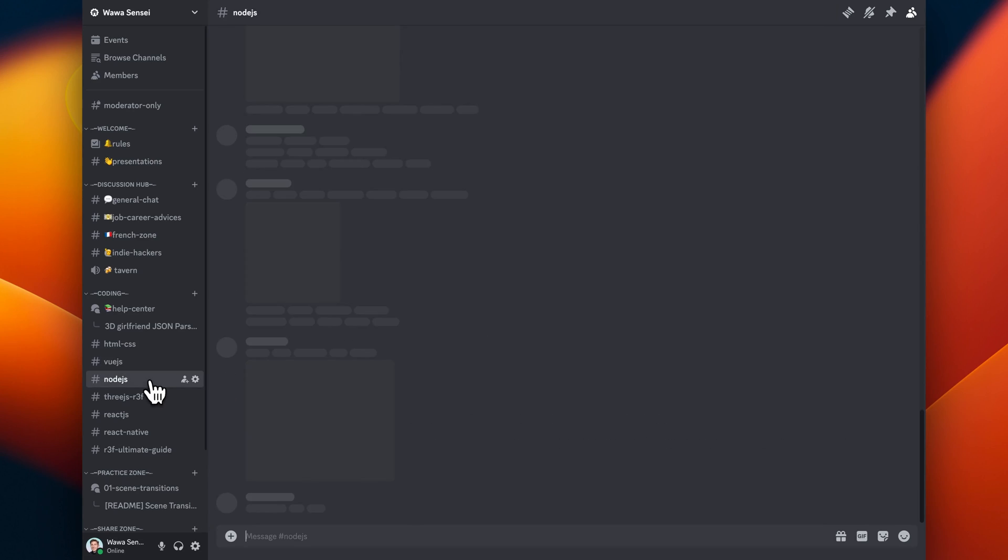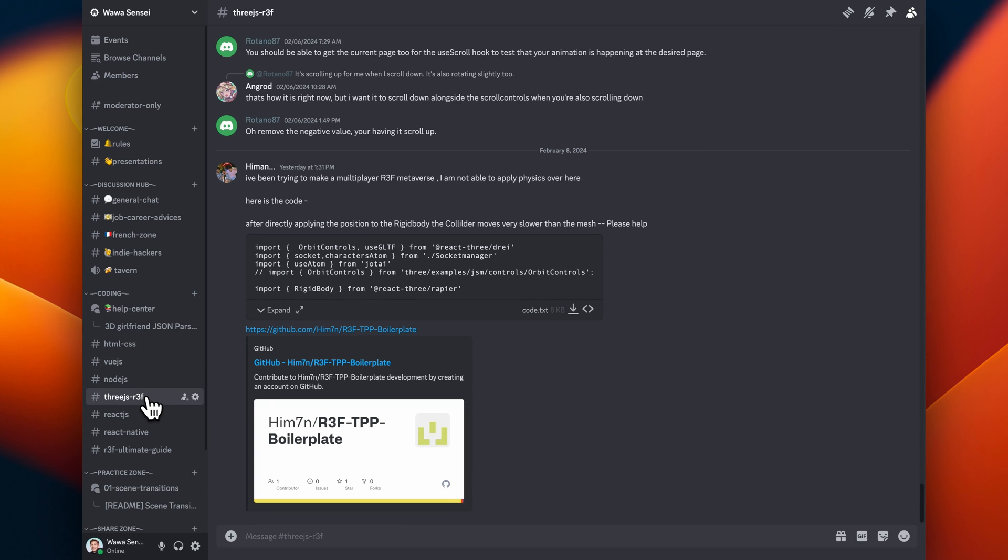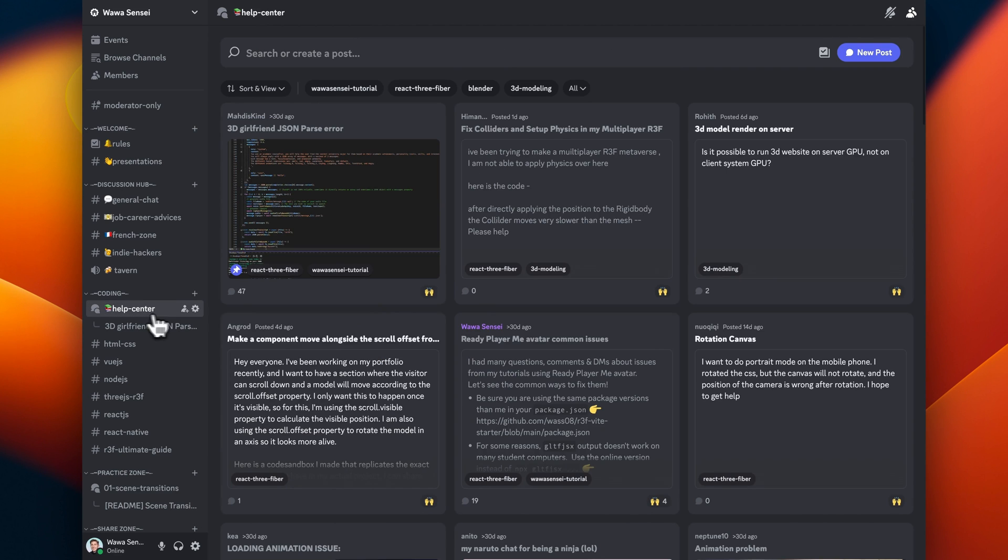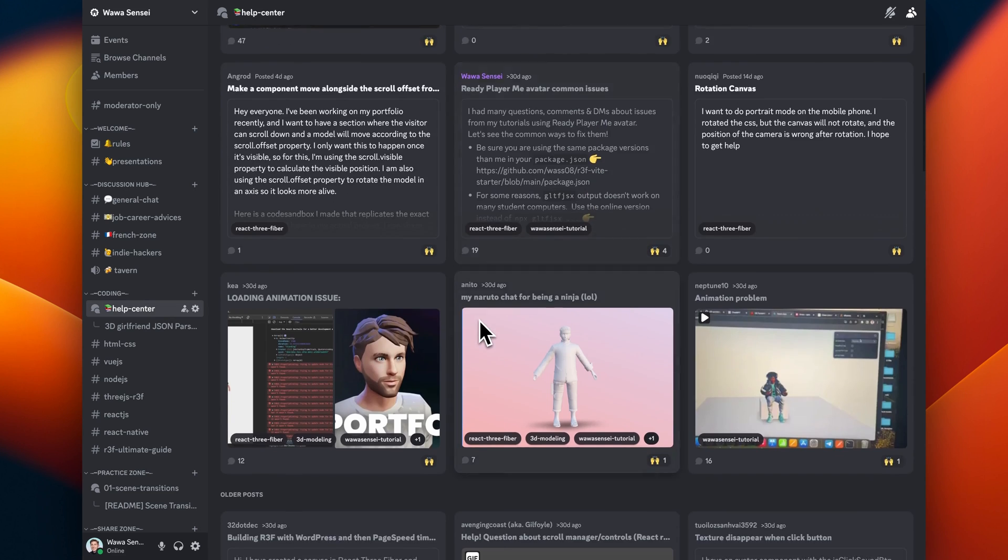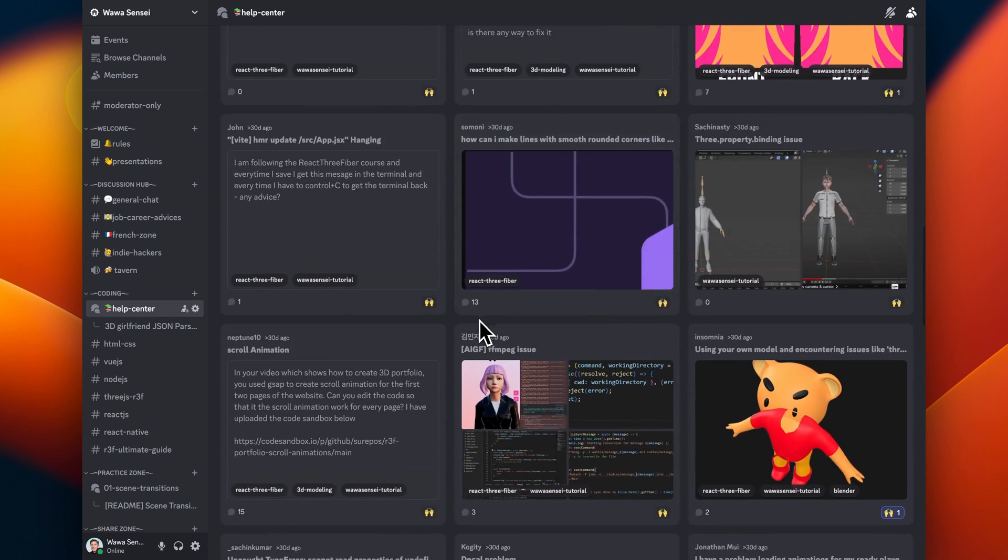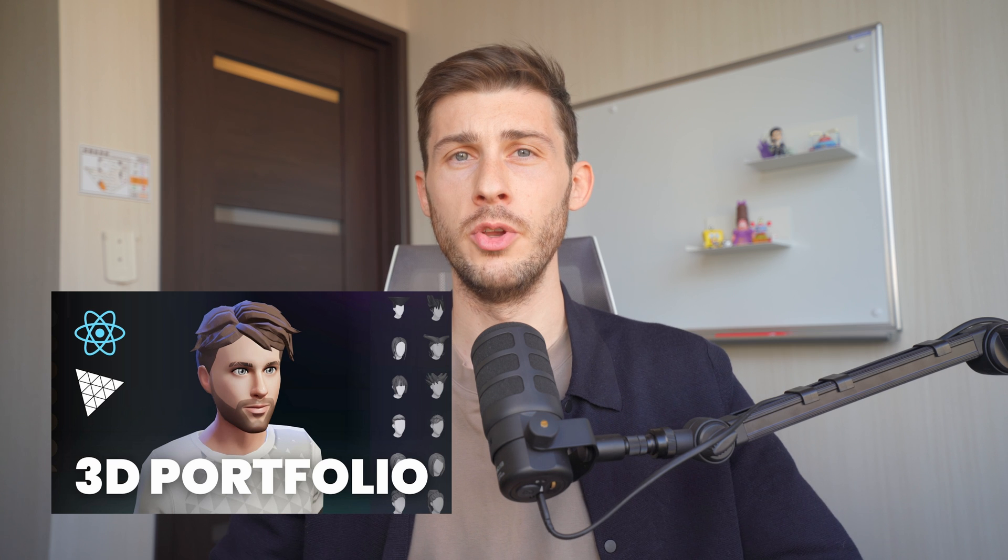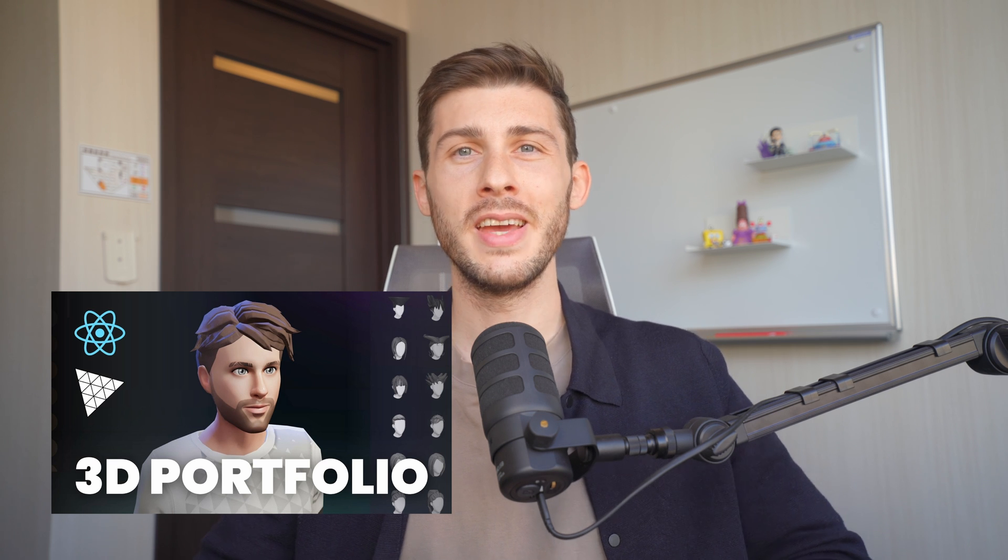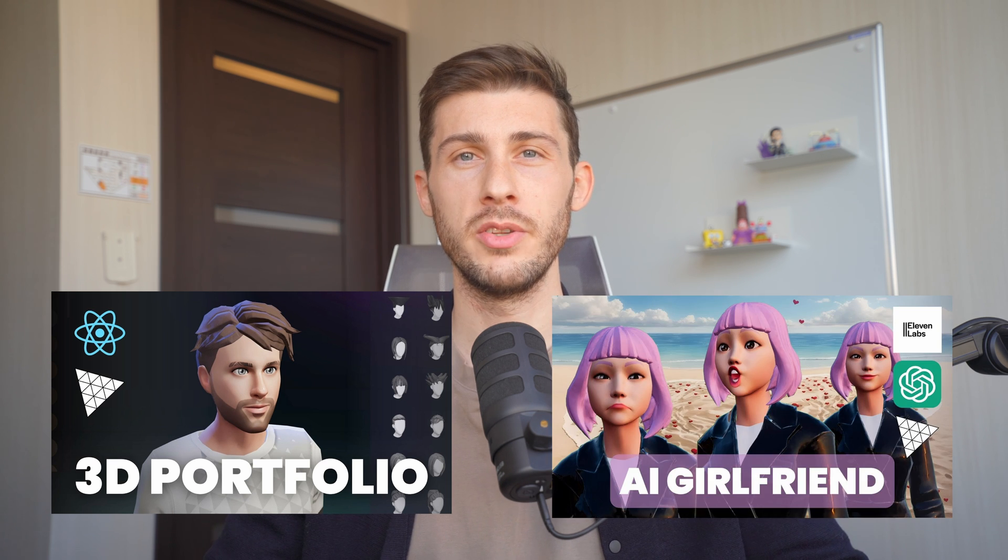There are theme-based channels to discuss and ask generic questions, and the Help Center channel to create proper posts to easily keep track on what's the issue and what have been tried. That being said, most of the help requests are fair, and I've picked the most common ones happening on the 3D Portfolio and the AI Virtual Girlfriend chatbot.